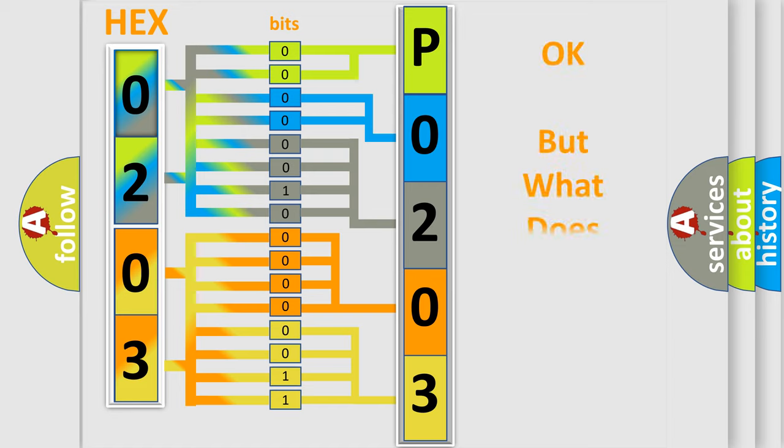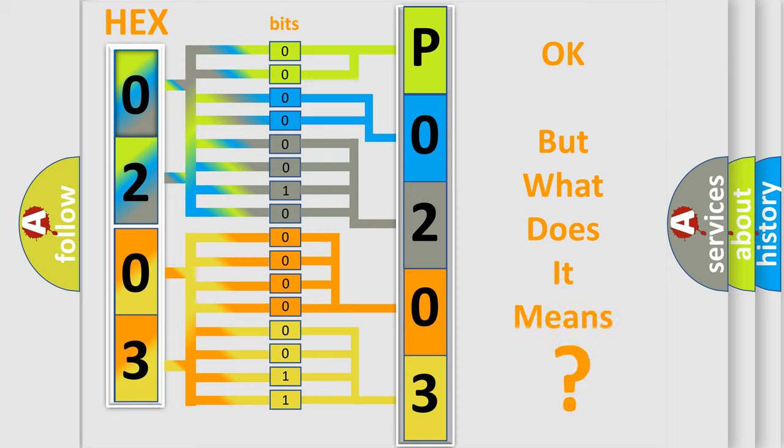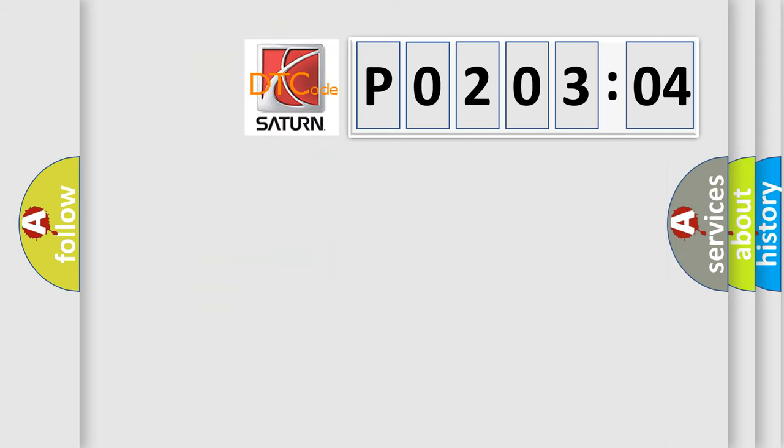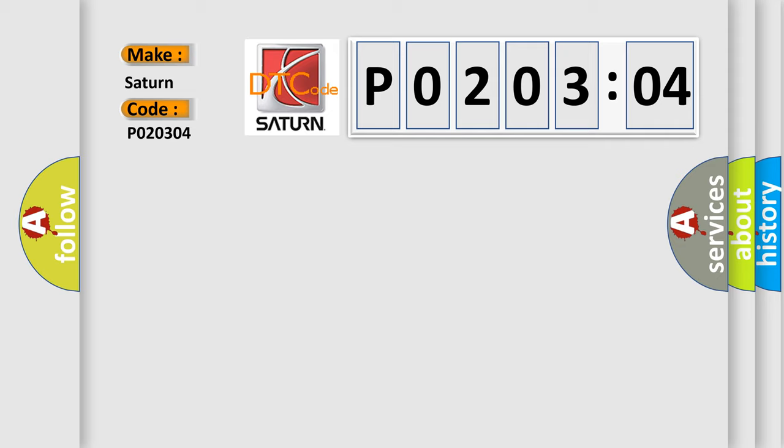The number itself does not make sense to us if we cannot assign information about what it actually expresses. So, what does the diagnostic trouble code P020304 interpret specifically? Saturn car manufacturer. The basic definition is: lost communication with OnStar.